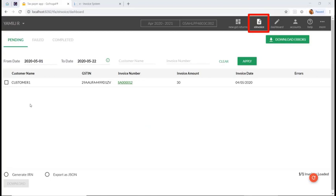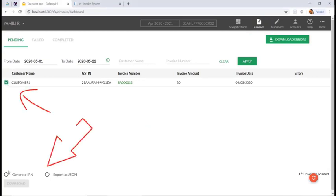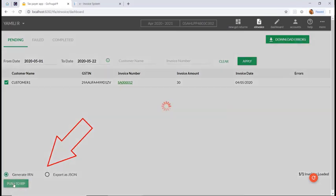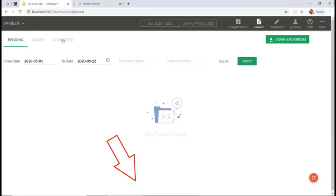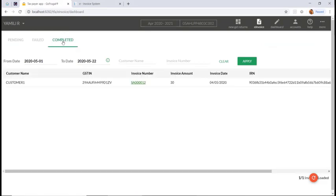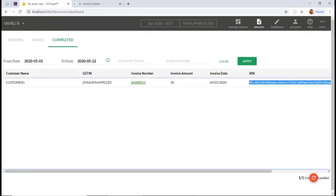Generate the IRN for the saved invoice. Under Pending, select the invoice and click 'Generate IRN', then click 'Push to IRP'. You can see the message 'Invoice successfully saved'. Then you can go to the completed state and see the IRN number generated for that invoice.